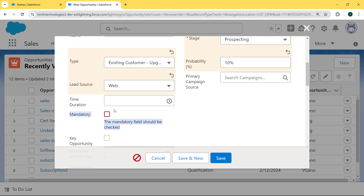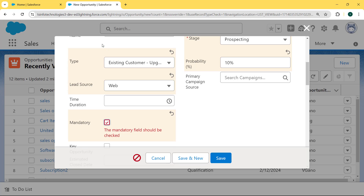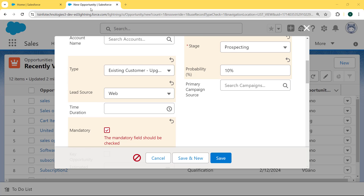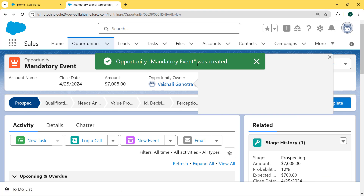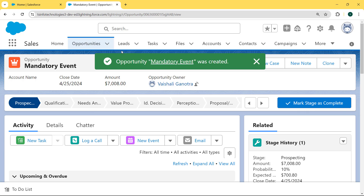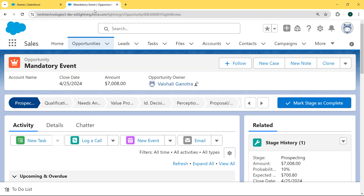This shows that on the mandatory field the validation rule is applied, and the validation error is shown inside this field. So we check the mandatory field and hit the Save button. Now we can see that our 'Mandatory Event' record was created successfully. Now let's move ahead.